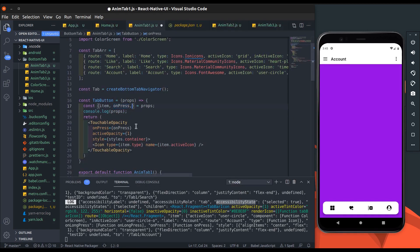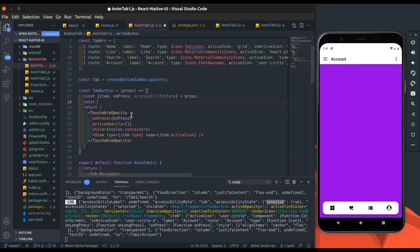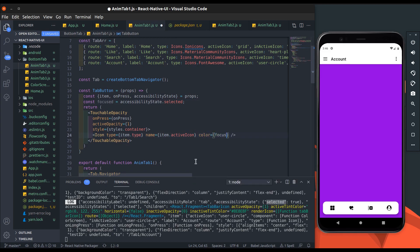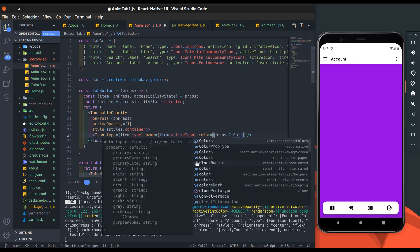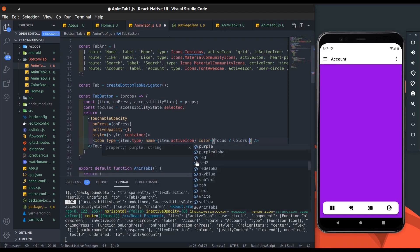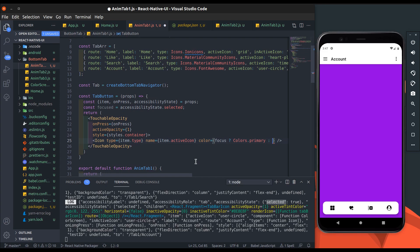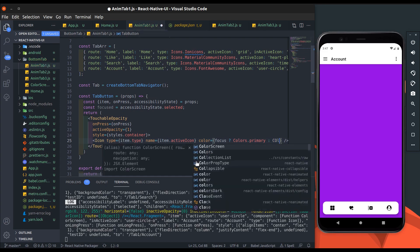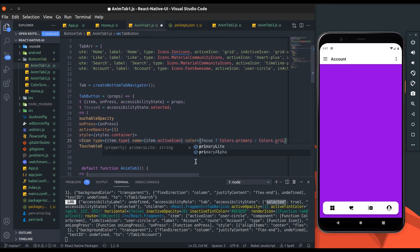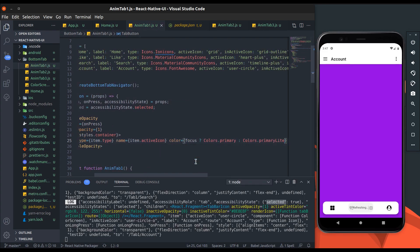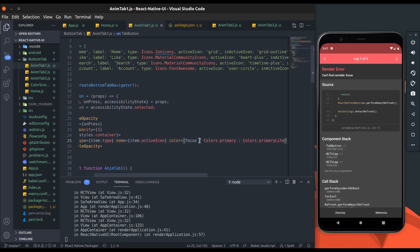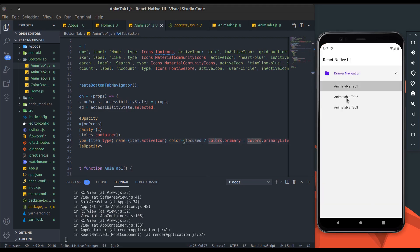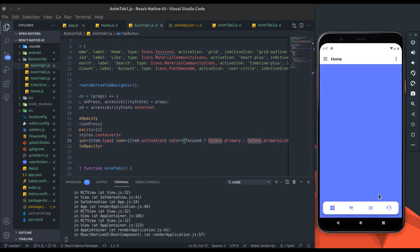Get accessibility state from props. Now add constant focused which is boolean. If tab is selected then it stores true, otherwise stores false. Now add color props. If focused is true then show primary color which is blue, otherwise show primary light color which is light blue. Alright, it works.